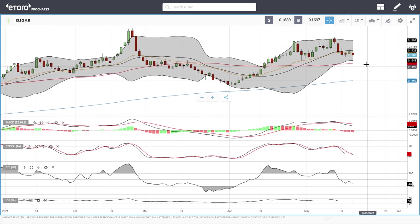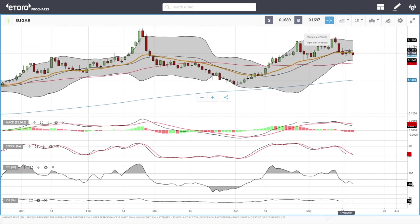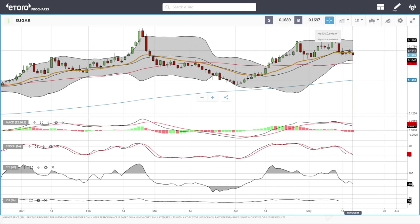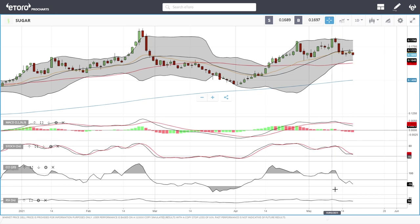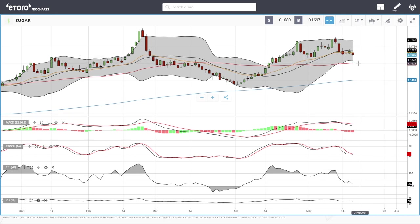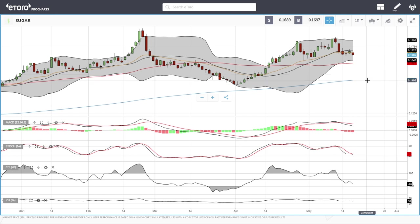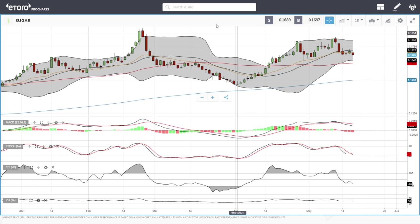Sugar continues to trade sideways — we have been right at the 20 exponential just going back and forth. Technical indicators are favoring the downside, so if we break down from here the 50 moving average at 0.1630 will mostly be where we stop. A break below here opens the door all the way down to the 200 moving average at around 0.15.